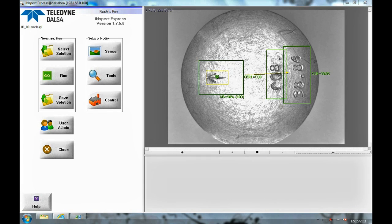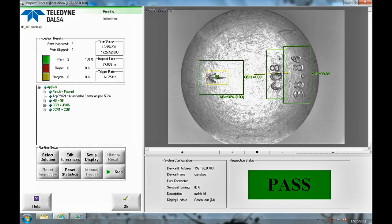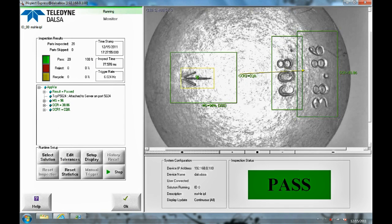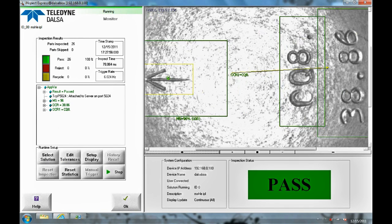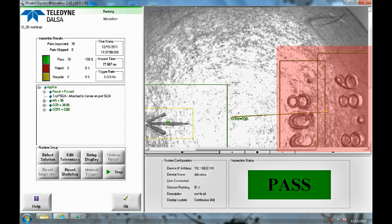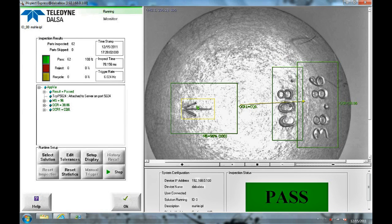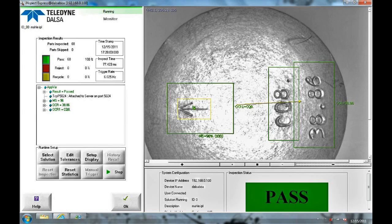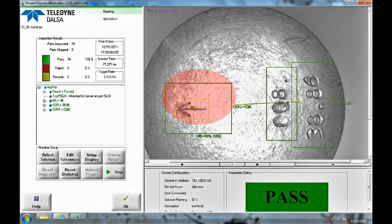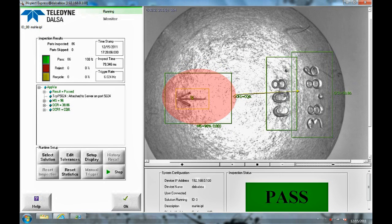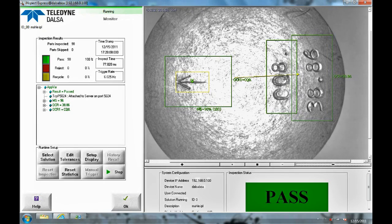The second camera shows you the top view and here we're going to have three tools. Two OCR tools to measure the two lines of text as well as the pattern tool to identify the presence of the arrow which is engraved on the top surface of the cylinder.